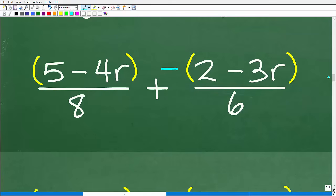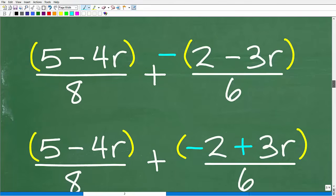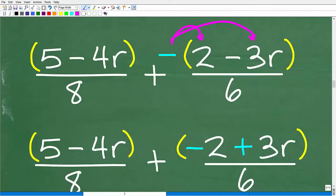Now we're off to the races. We have our rational expressions, and to add rational expressions — fractions with variables — we still need the same denominator. We're going to have to find the lowest common denominator. One thing you can do at this point — it's optional but encouraged — is to distribute this negative sign into the terms. So the negative distributes: negative 1 times positive 2 is negative 2, and negative 1 times negative 3R is positive 3R.